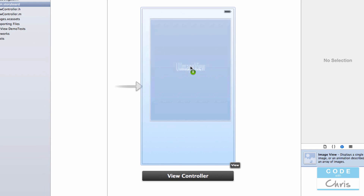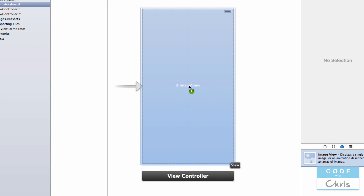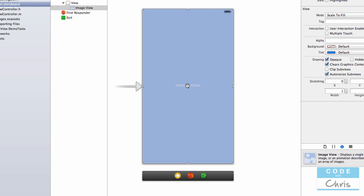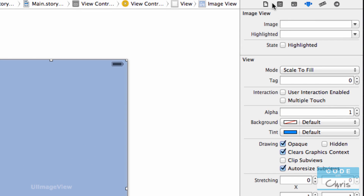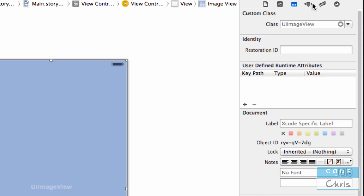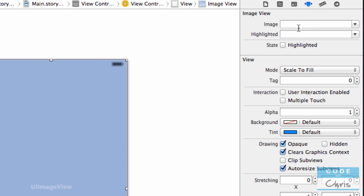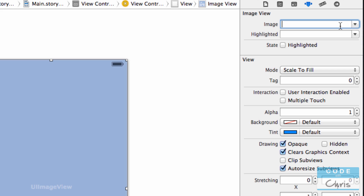We're going to drag it over, and by default it's going to try to expand and fit the whole view. Let's do a background first. I've just added my UIImageView and it's empty right now. If you look on the right-hand side inspector pane, there are a couple of tabs — make sure you're on the right one. There's a dropdown here that says 'Image' and right now there's nothing in there.